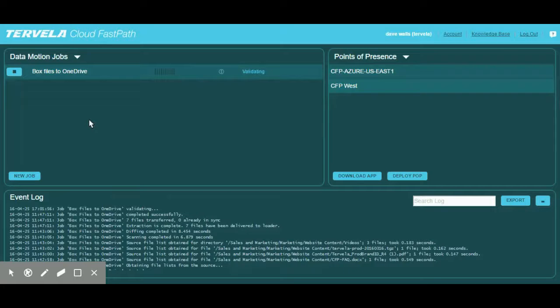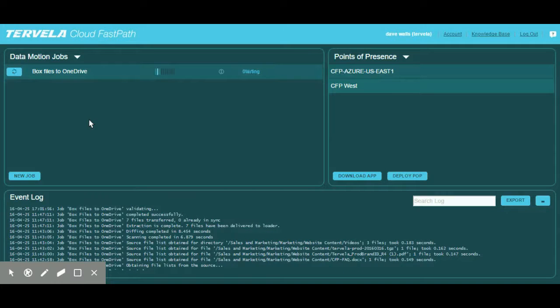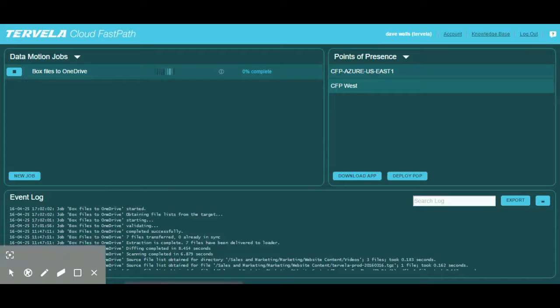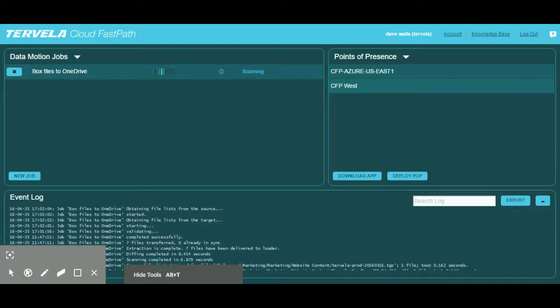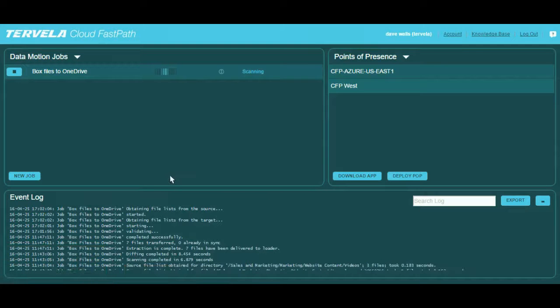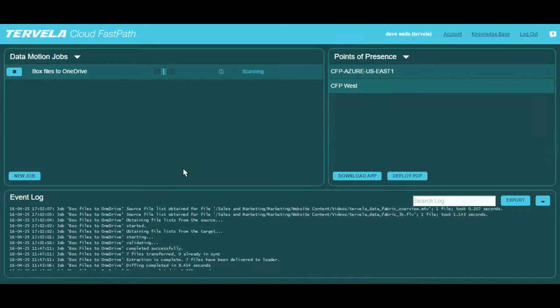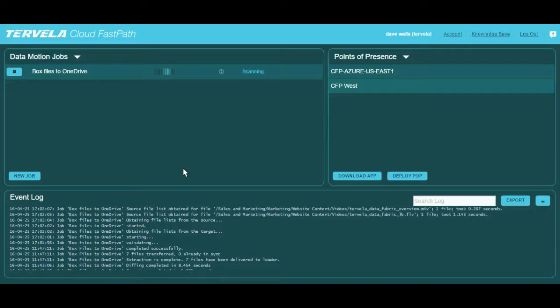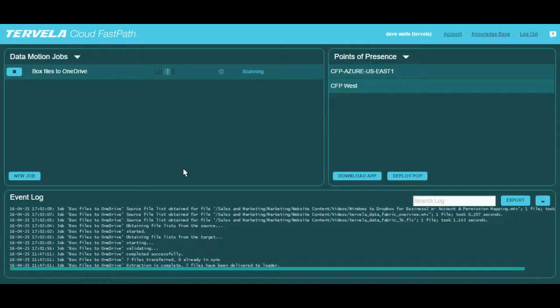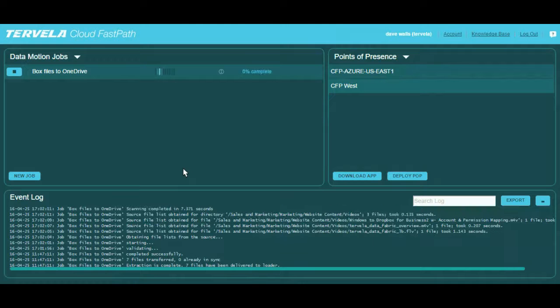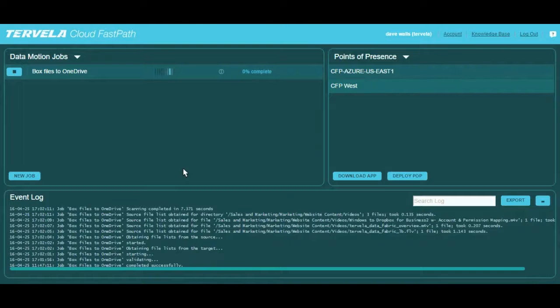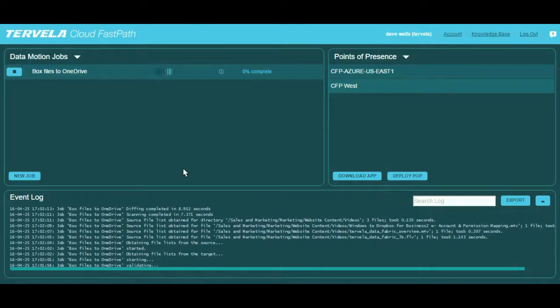While the job is running, it is important to turn our attention to the event log at the bottom of the screen. The event log tells us what's happening step-by-step through the data pipeline. Initially, Cloud FastPath scans both source and target to make sure it only moves the files that are not on the target or have changed since the last sync.